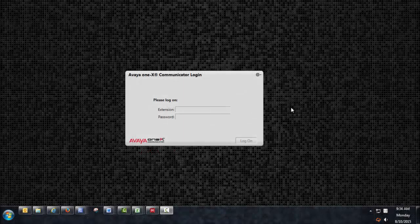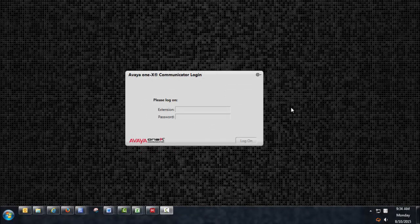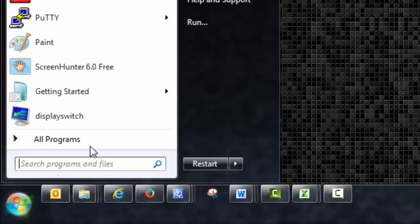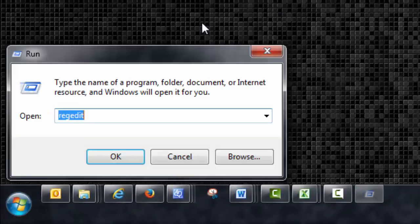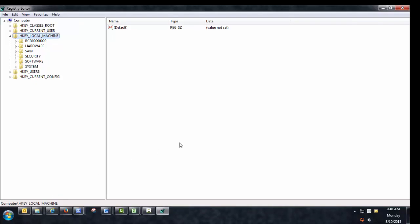There is an option to enable advanced logging for the 1x Communicator application. First, exit the application. Once 1x Communicator closes fully, open the Run command and type RegEdit. This will bring up the PC's Registry Editor.